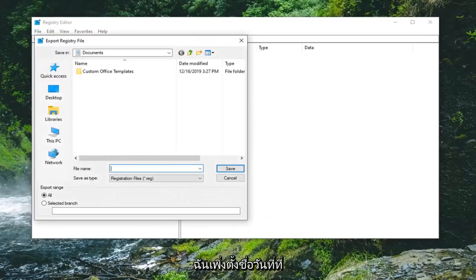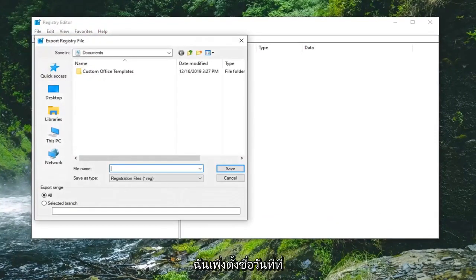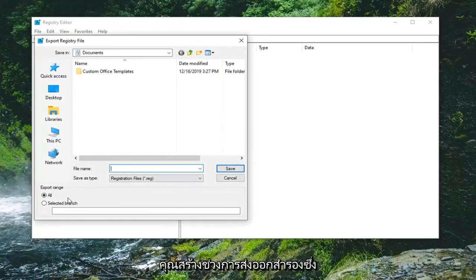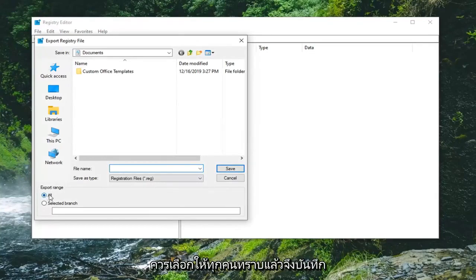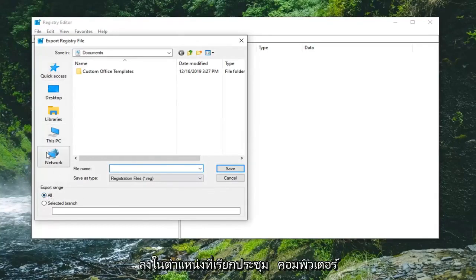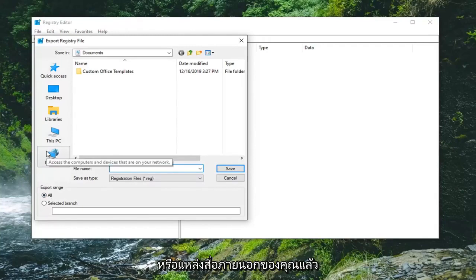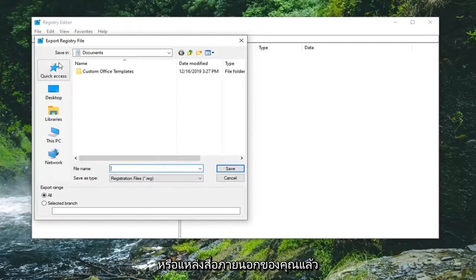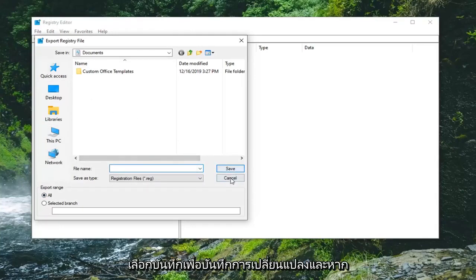For the file name, I suggest naming it the date you're making the backup. Export range should be set to All. Save it to a convenient location on your computer or external media source, then select Save.